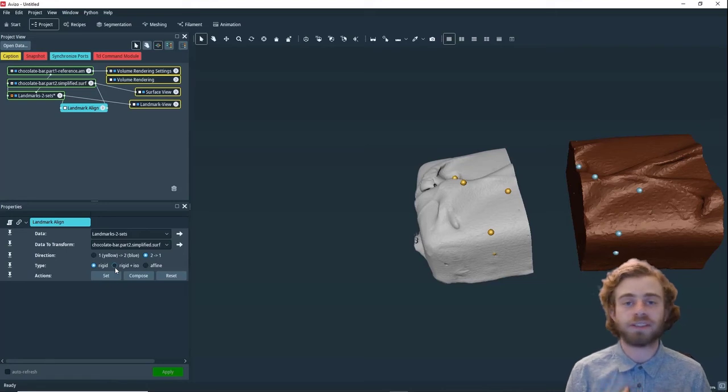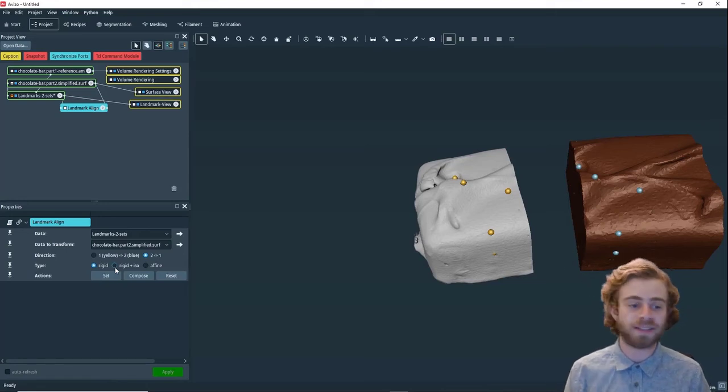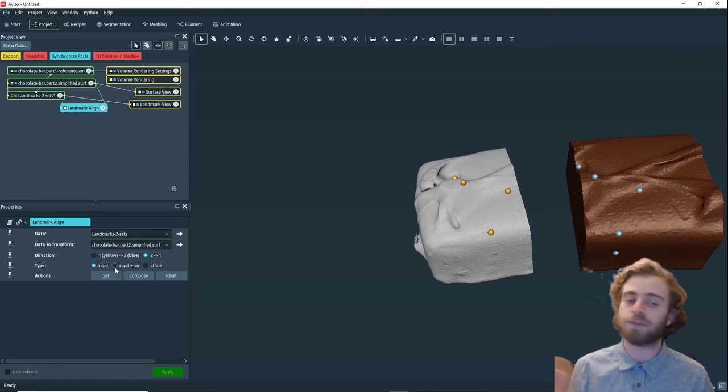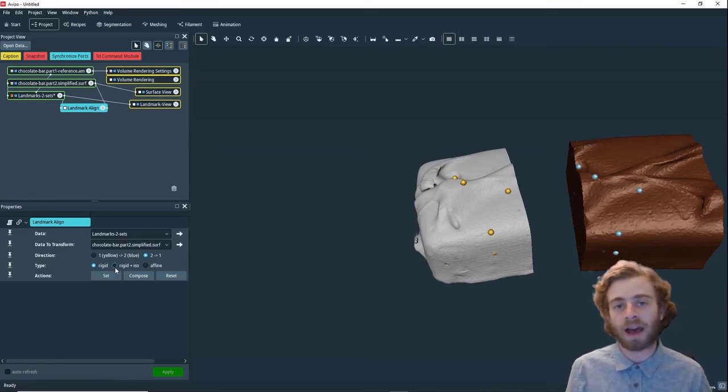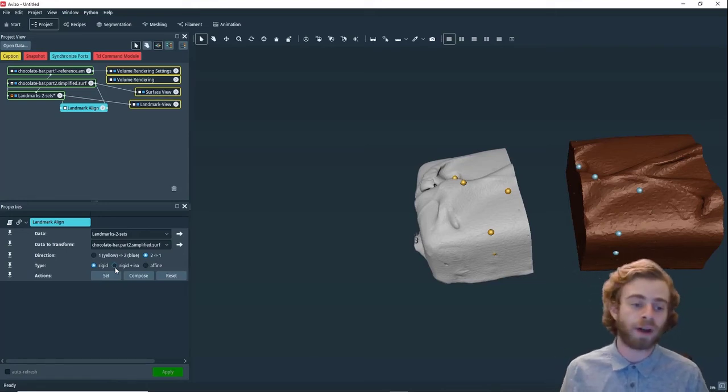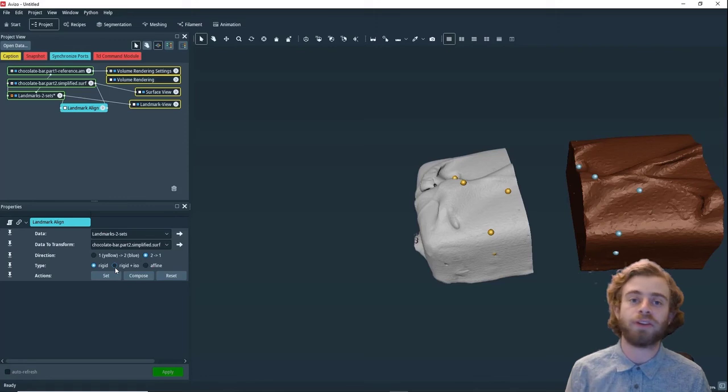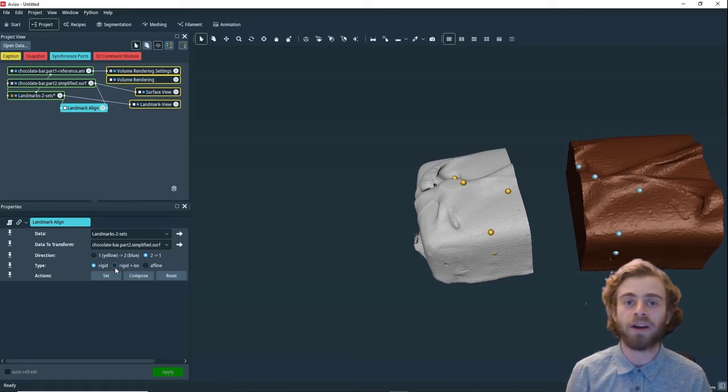Rigid is just simple x, y, z planes, and rigid plus ISO and affine are more complex. You can look into what they are in the documentation.